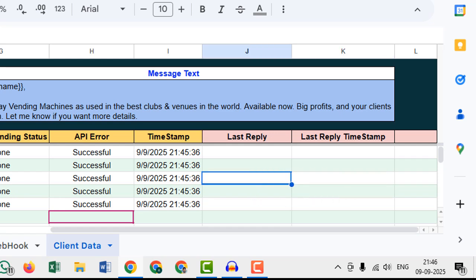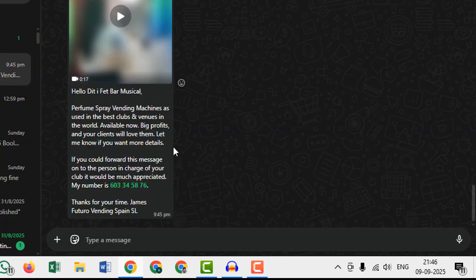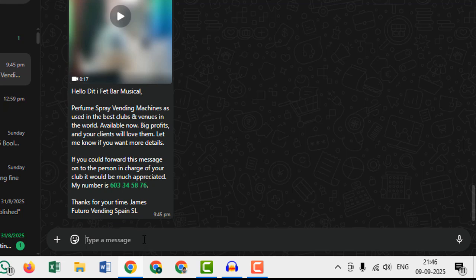This reply text will come in the Google Sheet. For example, I am writing here: this is reply message to test webhook. Now let's hit enter.